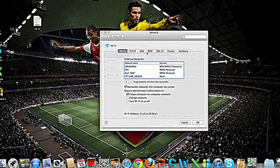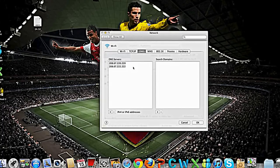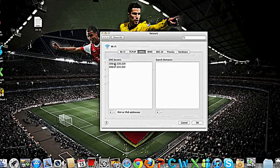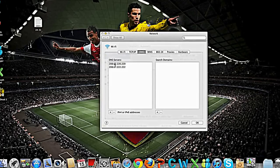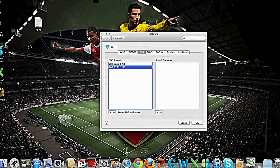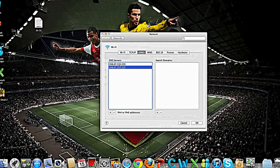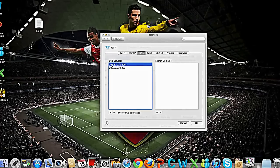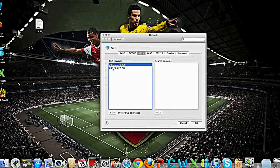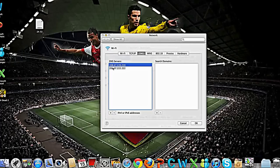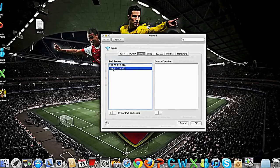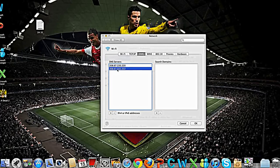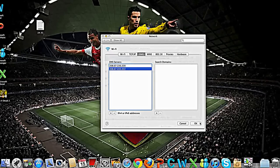You need to go to DNS here and you can see two DNS servers. You need to type in these two DNS servers to help you speed up your internet. The first one is 208.67.222.222 and the second DNS server is 208.67.222.222, then press OK.